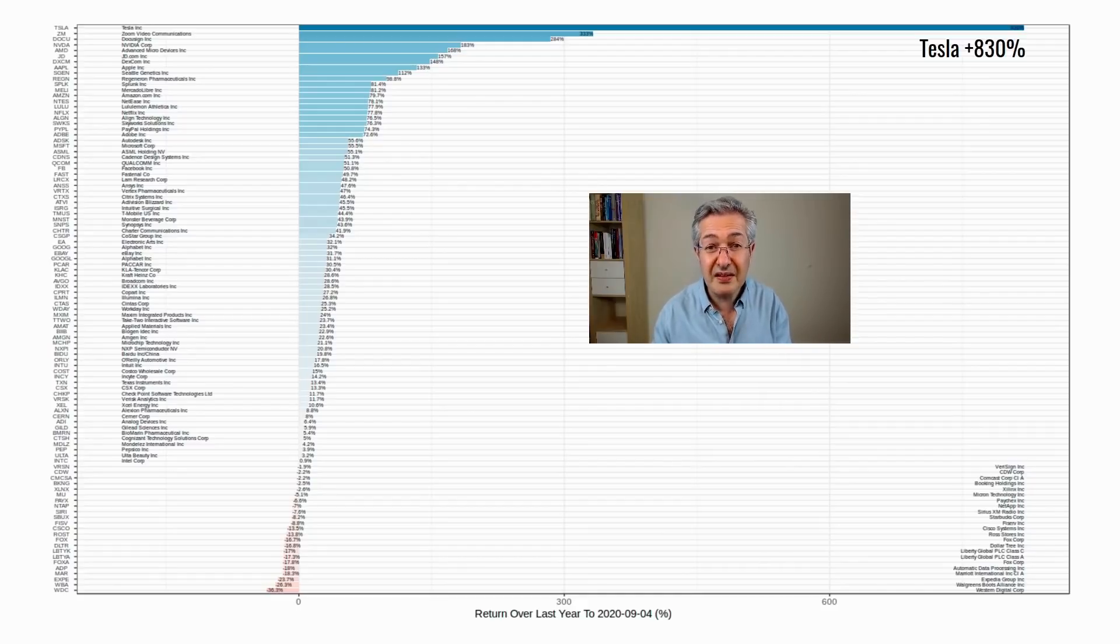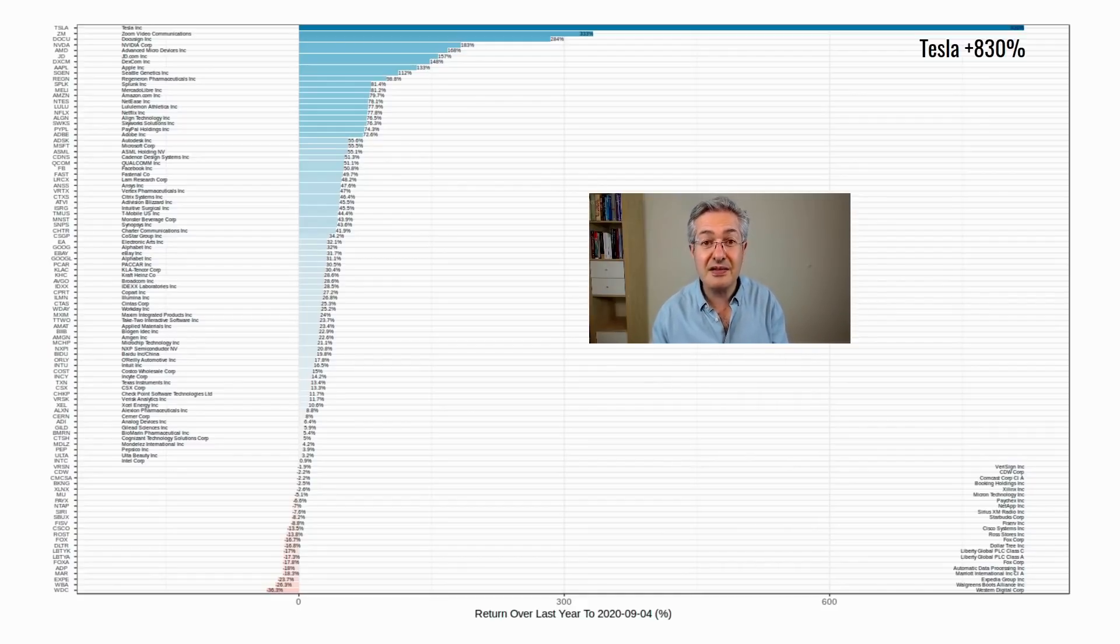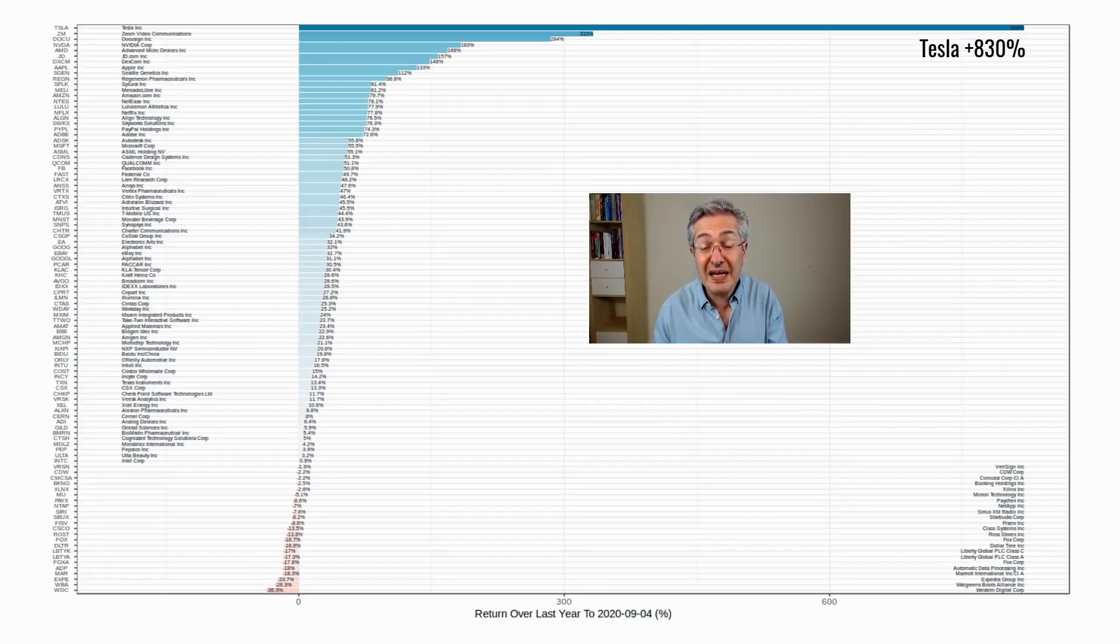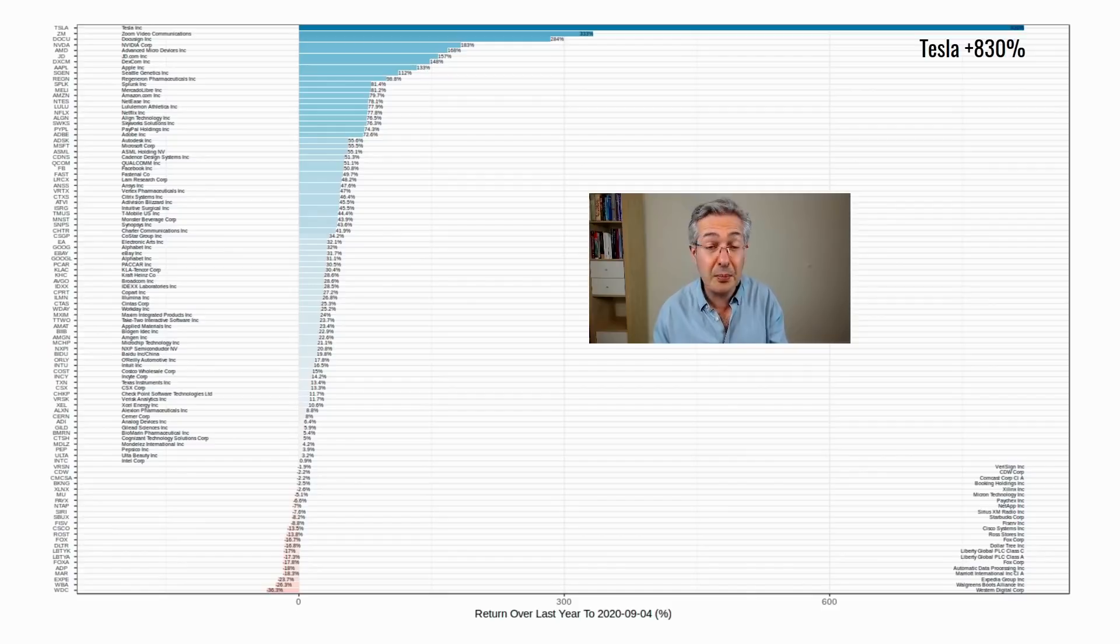So it's really important to get these things in perspective, and if you do that, then the pullback's been quite limited. And there hasn't really been a triggering event other than people probably deciding to take profits.